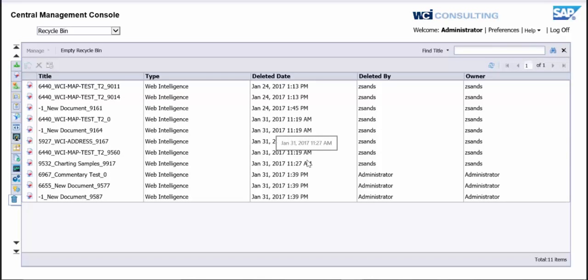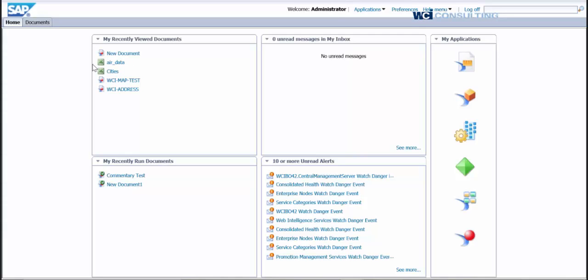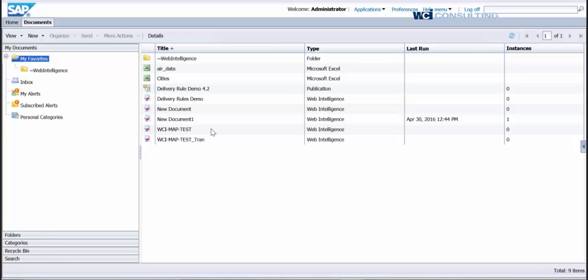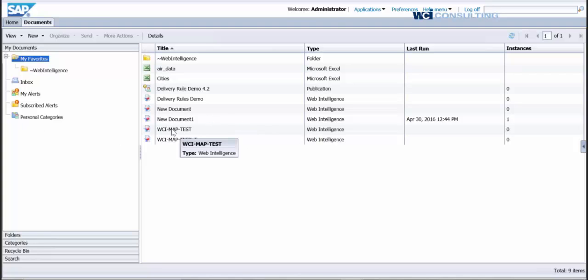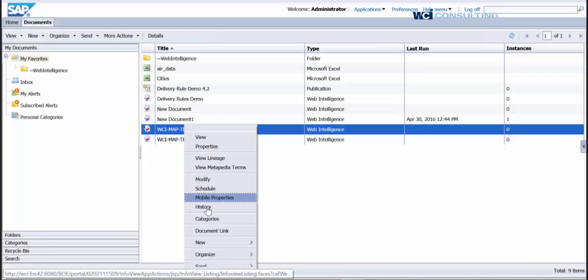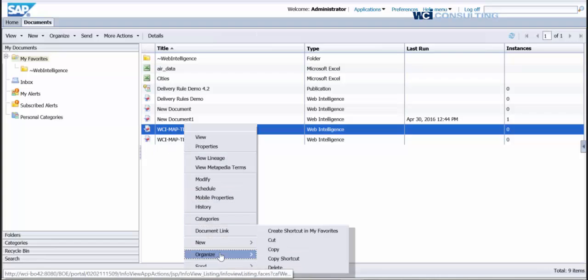But what we're going to do is, let me go ahead and show you what this is actually going to do. I'm going to open up Info View here. I'm going to click on Documents, and then just in my Favorites, I have a couple reports in here. One of them is WCI Map Test. So I'm going to go in here, I'm going to right click, and I'm going to delete it.